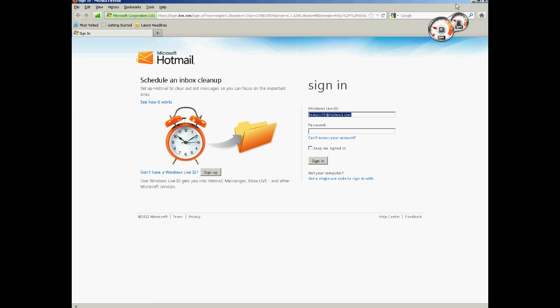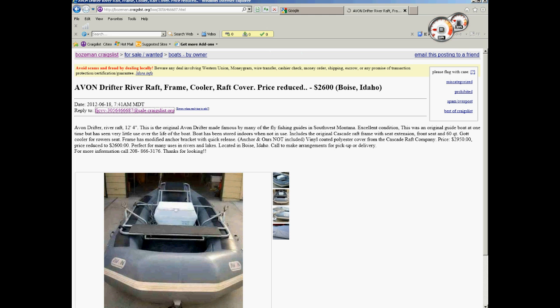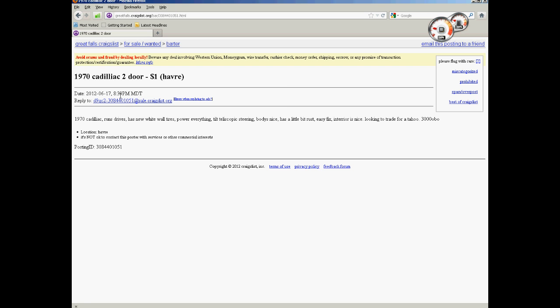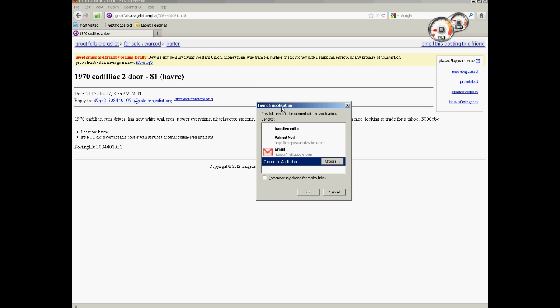And I believe if you use Firefox, let's go to Firefox here. I think I have it saved. Yeah, if you click on it, it will actually give you an option under Firefox. But all you got to do is click the top one, which is handle mail to,